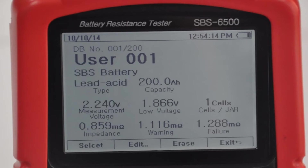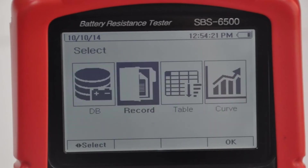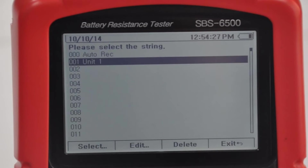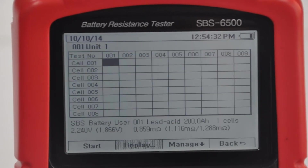Next, select the record button to preset and access up to 300 string names, scroll down and select the desired string or enter a new string name. Finally, press F1 to enter the measurement screen.